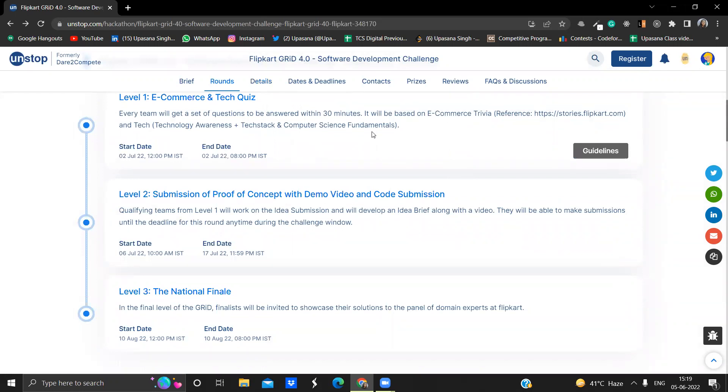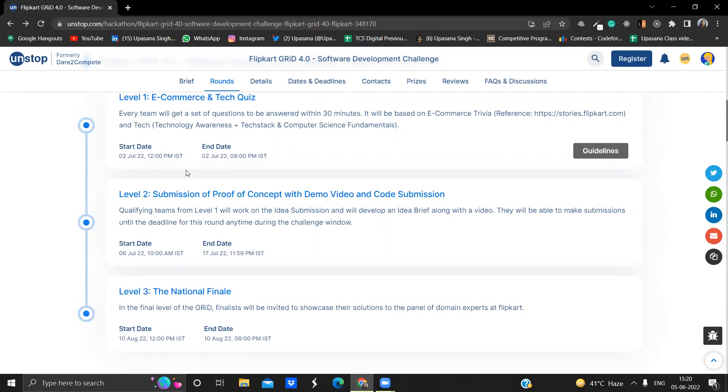It will be a 30 minute round only. So make sure you will be quick. You have to be quick while answering and you will have to be correct also. So you can give that quiz anytime in between 12 p.m. to 8 p.m. on 2nd July.